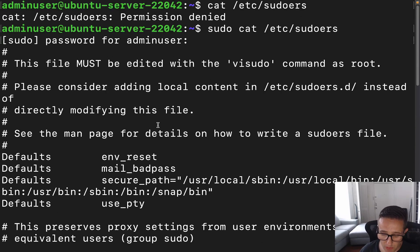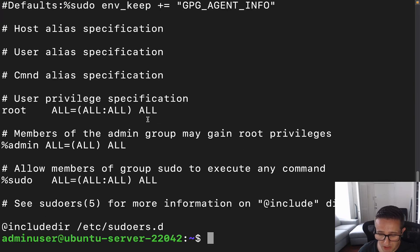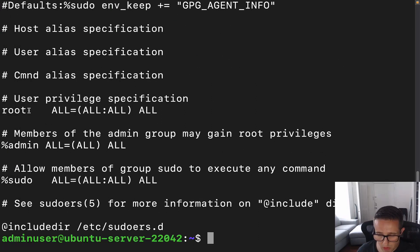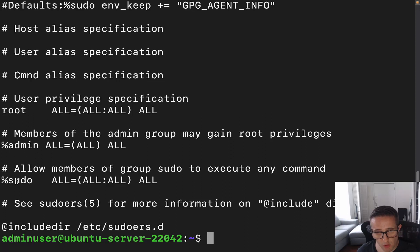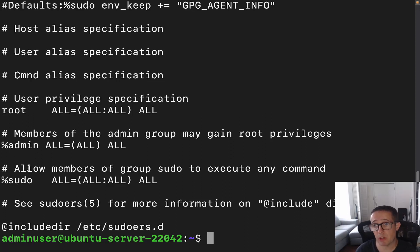We can see here we've got a bunch of different stuff, lots of comments which are indicated by these hash marks. We can see root, we've got the admin group, and we've got the sudo group. If it's another distribution that has wheel, it's going to be called wheel — just keep that in mind.